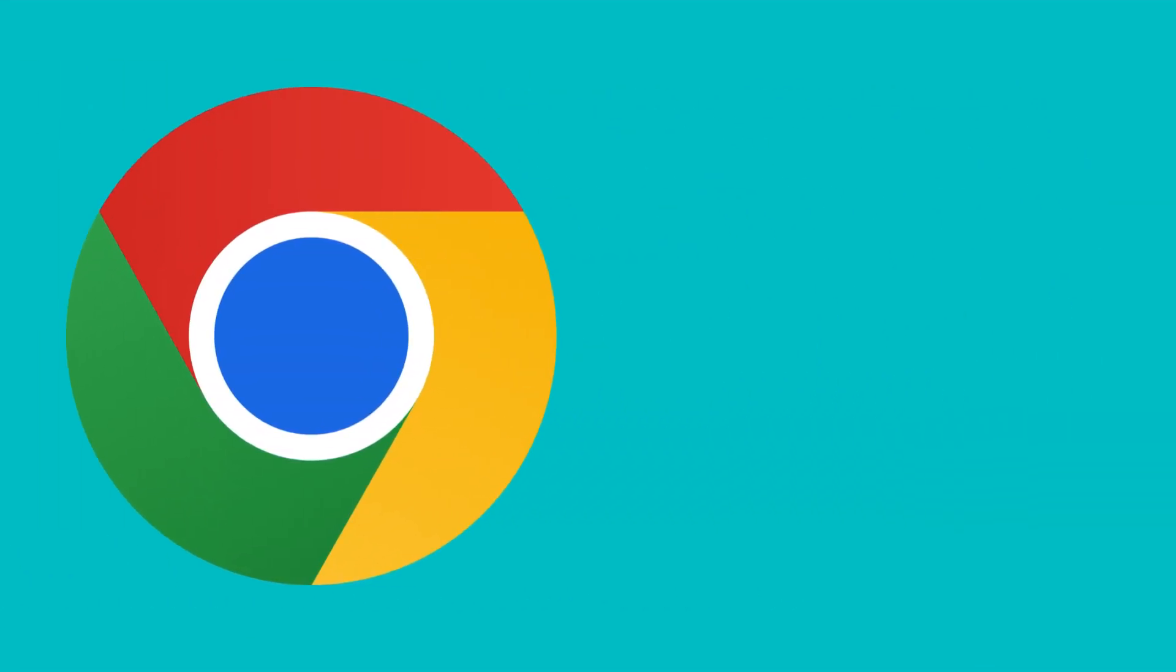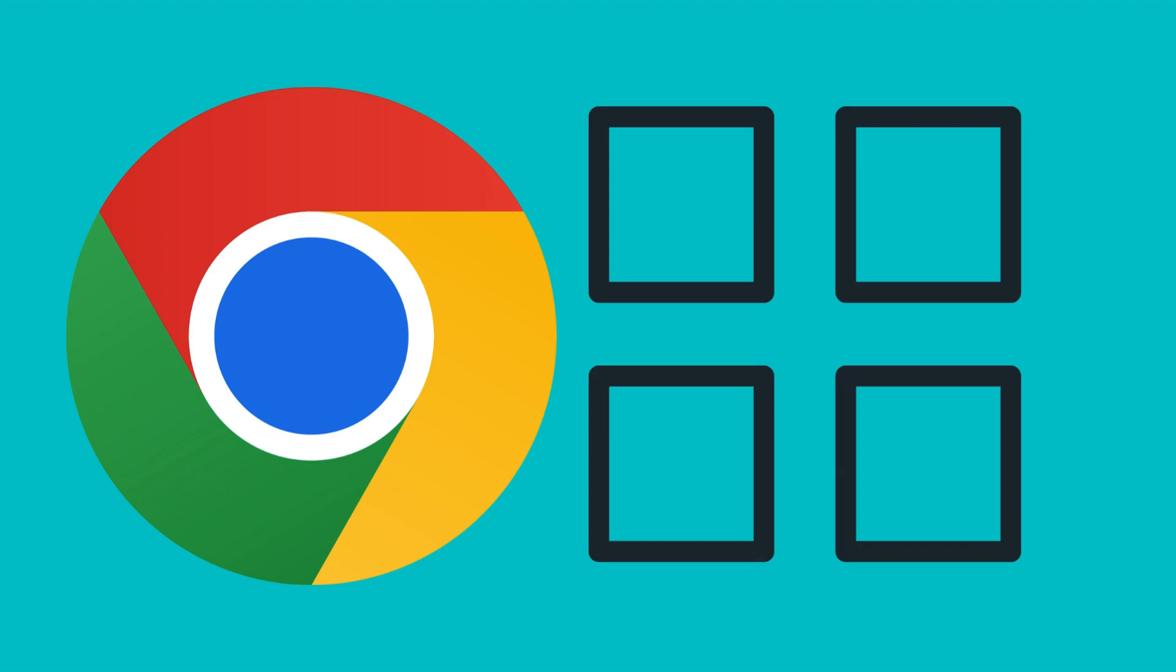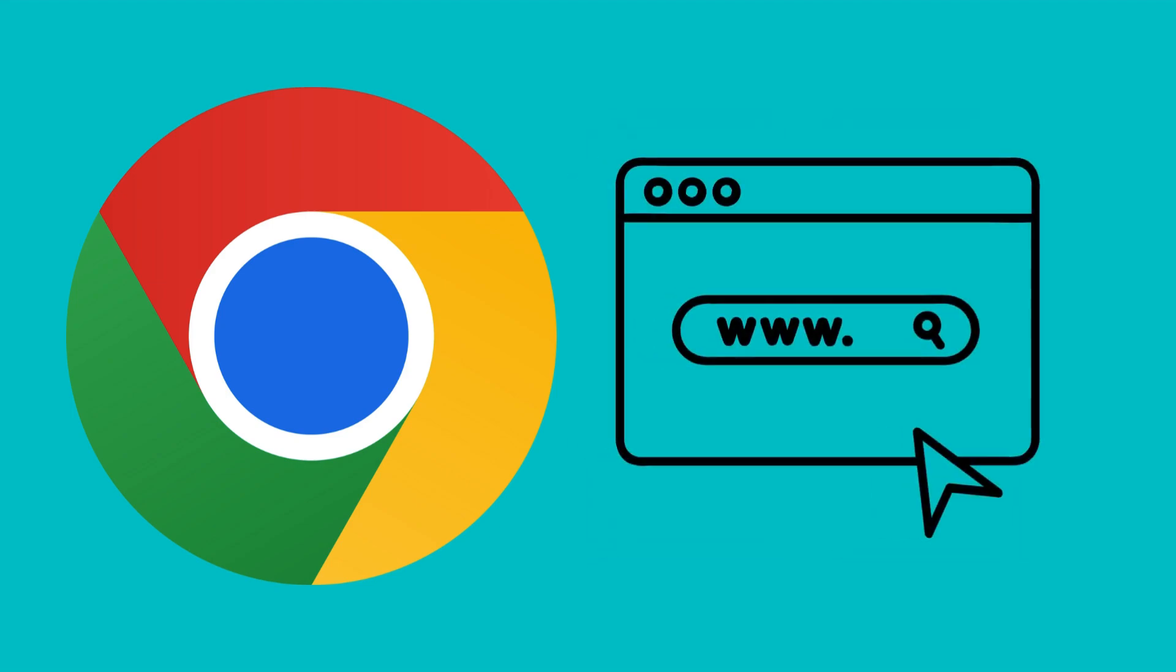Google Chrome lists your most frequently visited websites as thumbnails on the new tab page. You can use these thumbnails to visit these websites quickly.